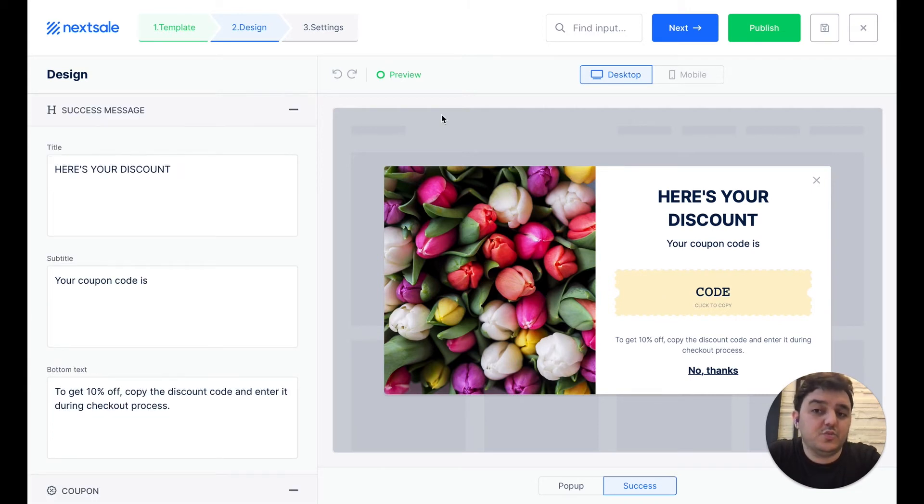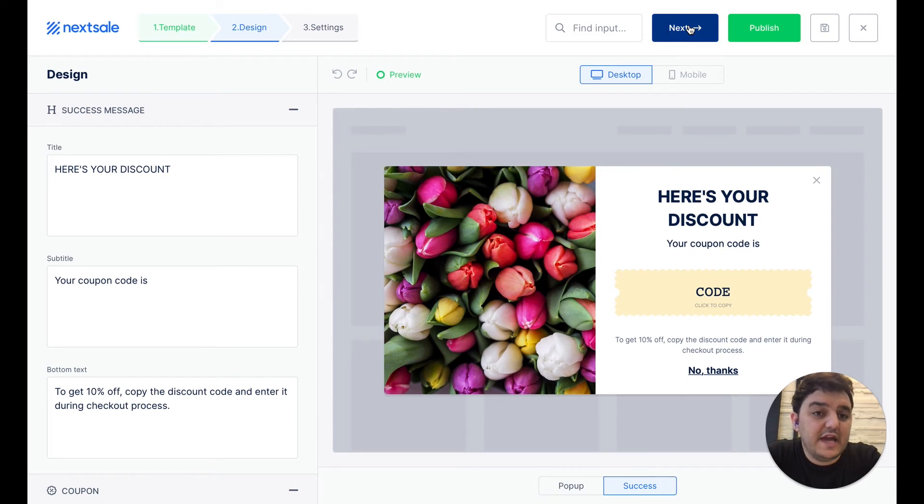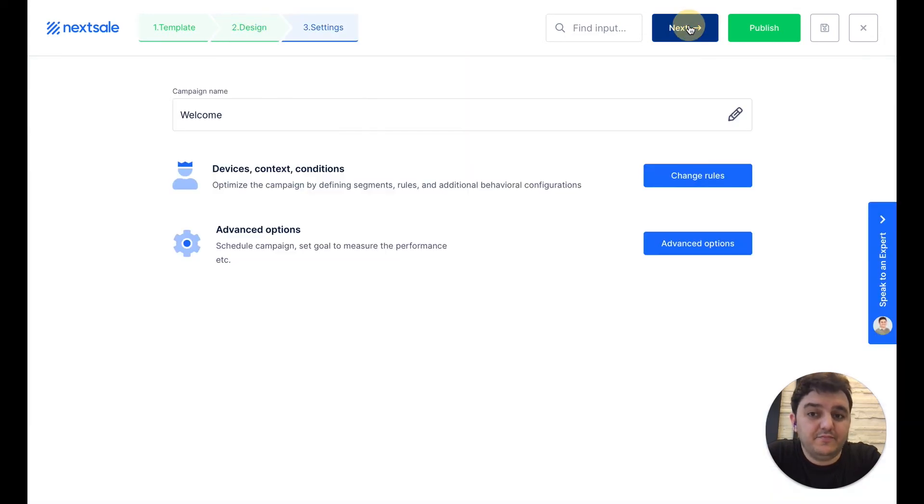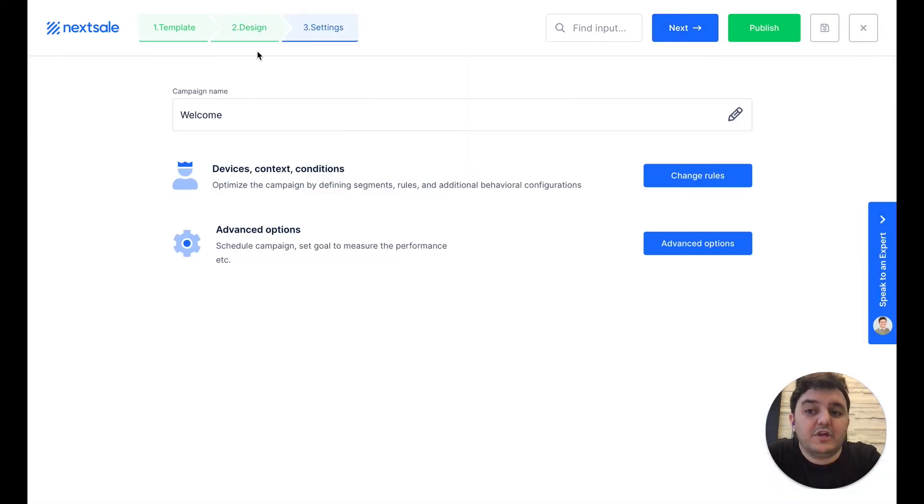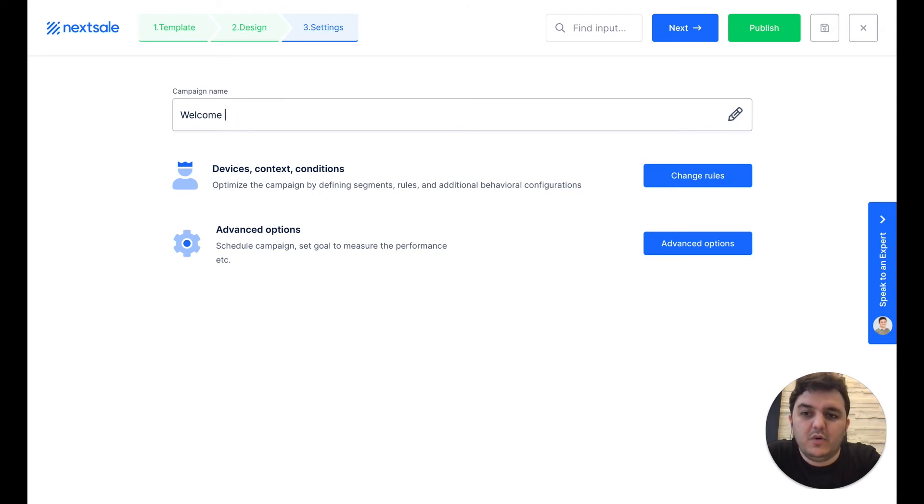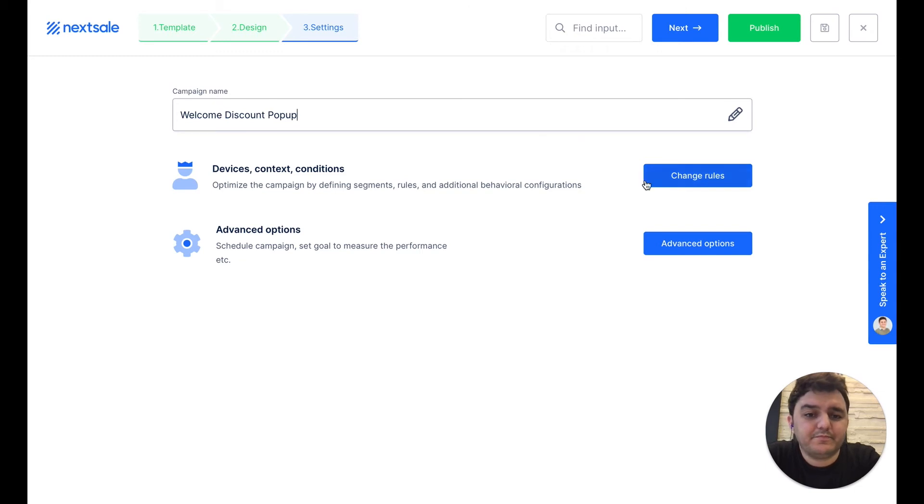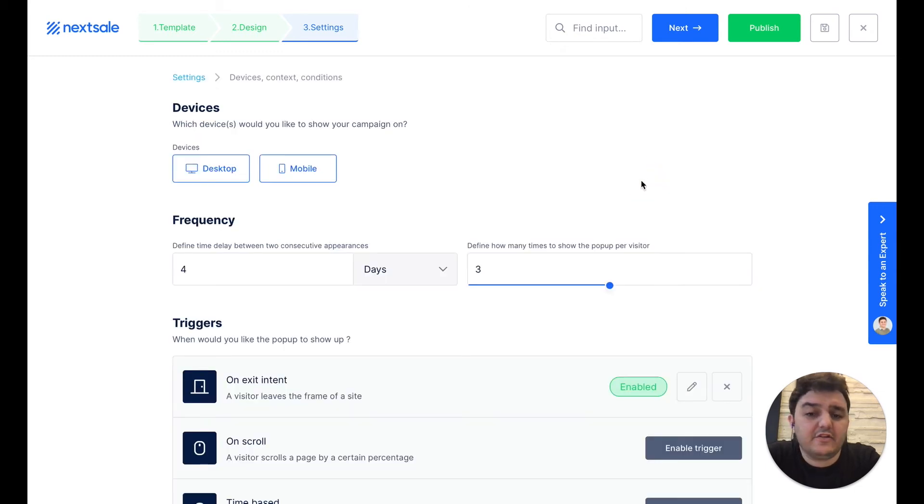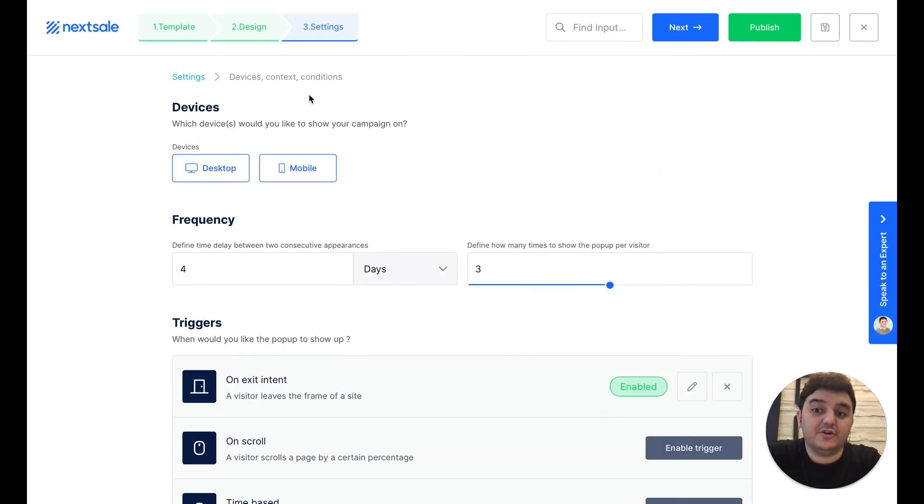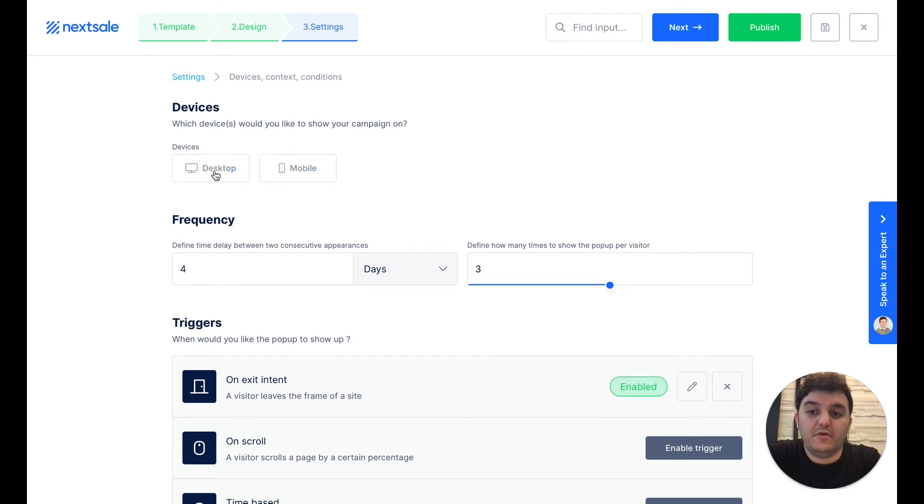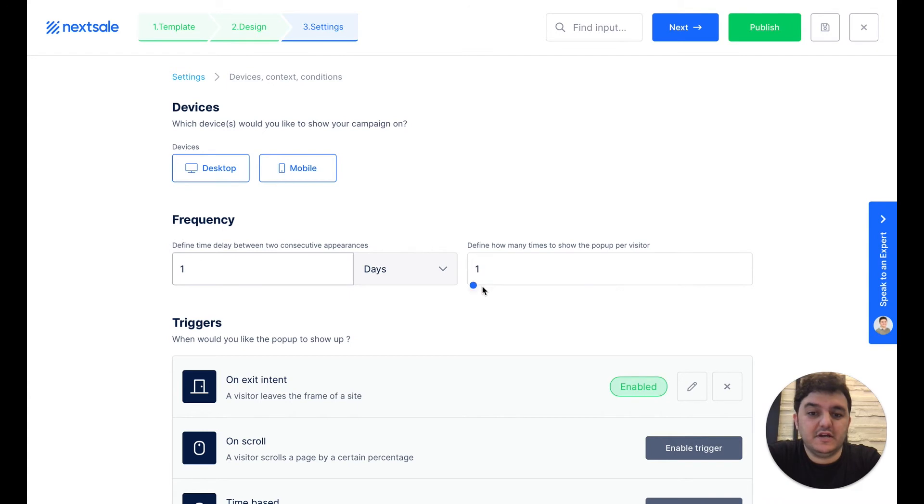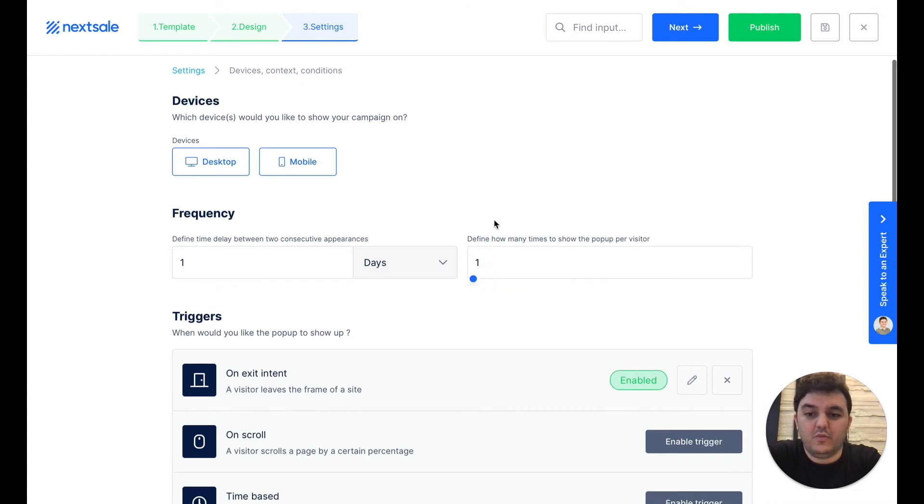As soon as we finish with the design part, we have to click the next button to go and set up when to trigger this pop-up. So we can name this pop-up like a welcome discount pop-up, and click to change the rules. Here, you can enable your campaign on desktop, or mobile, or just in both of them, adjust the frequency, let's say one time within one day.